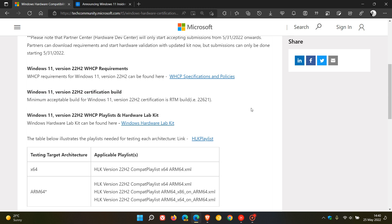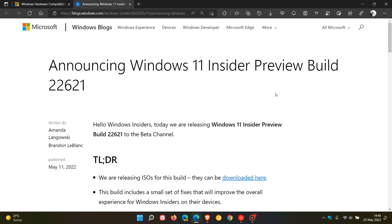Minimum acceptable build for Windows 11 version 22H2 certification is RTM build 22621. And build 22621, if you have been following this channel and are an insider, well, you will know, is preview build 22621, which rolled out to the beta channel insiders more or less two weeks ago or so on the 11th of May this year, 2022.